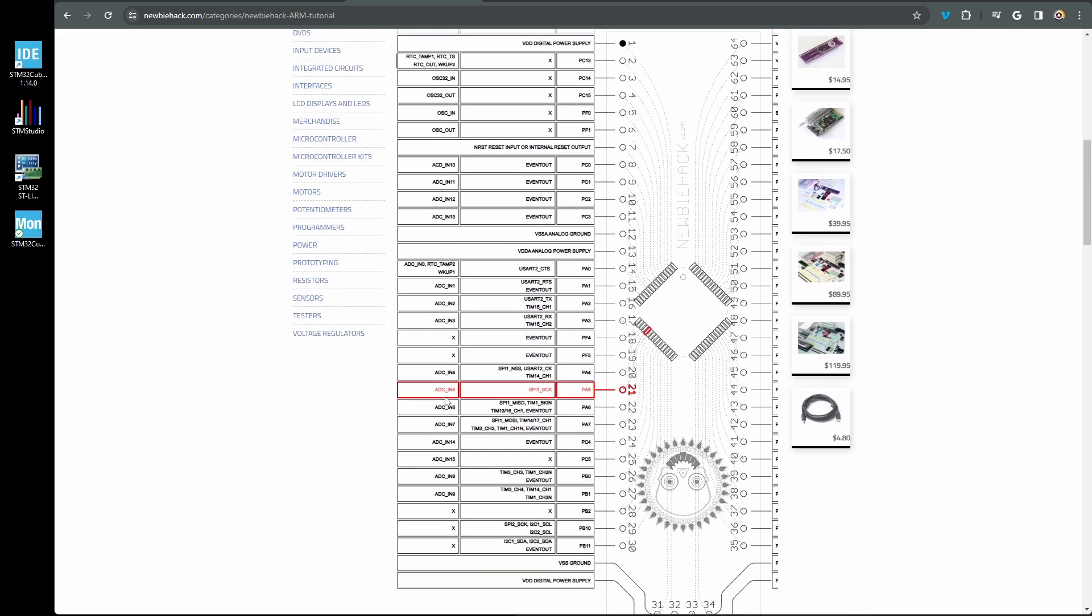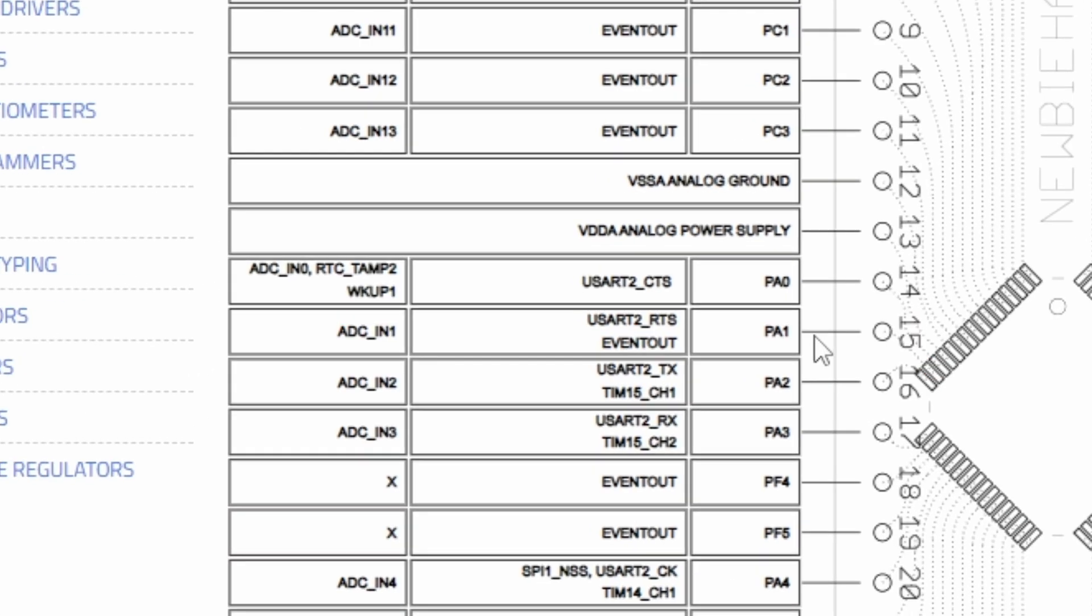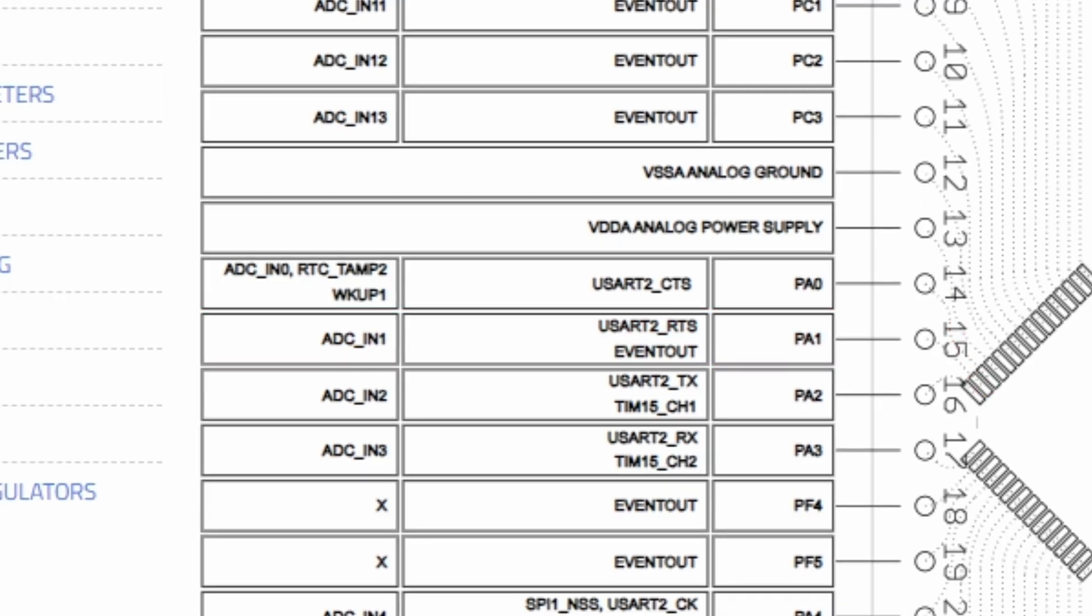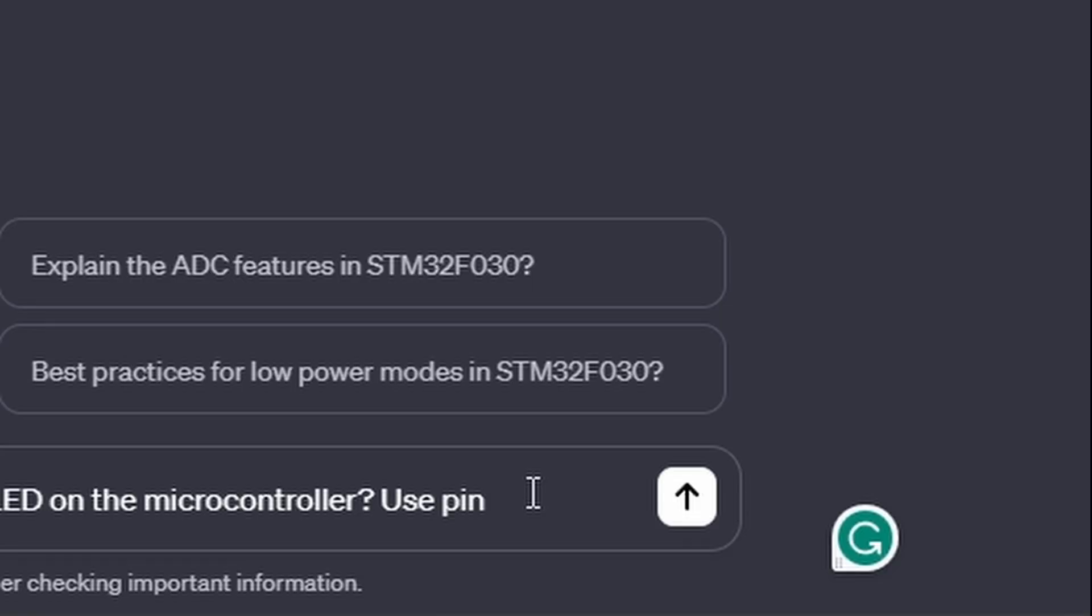This diagram on newbiehack.com allows you to see how the microcontroller pins are broken out. Hovering over the board and the pins, you can see what functions each pin has. Let's go ahead and select the port A pin 1.